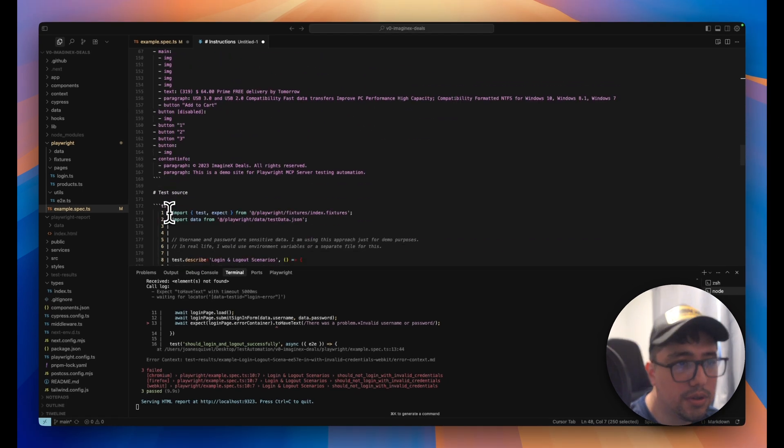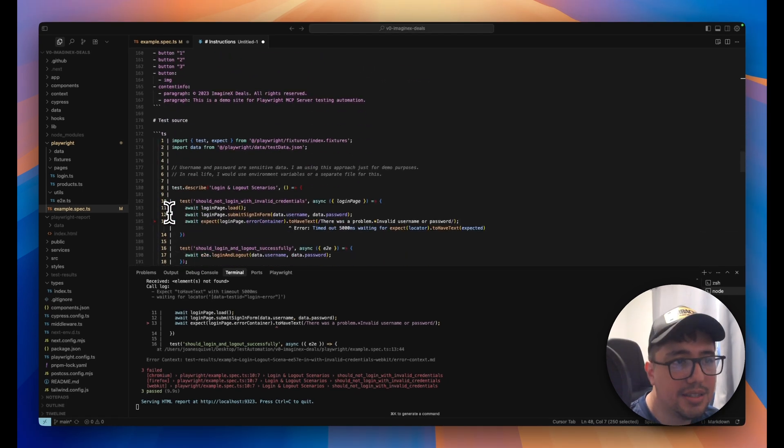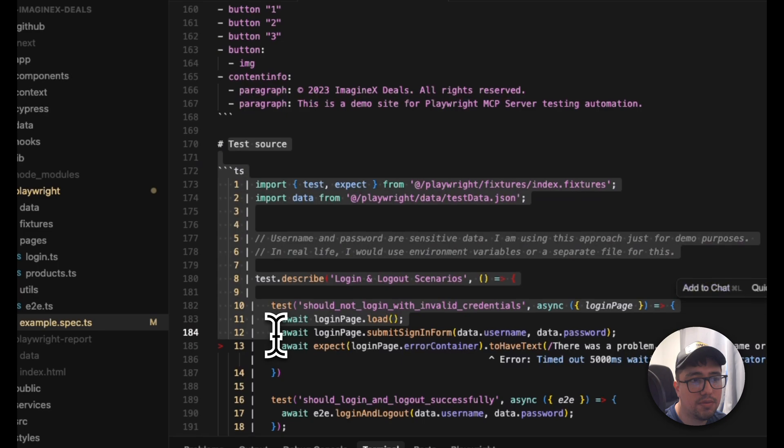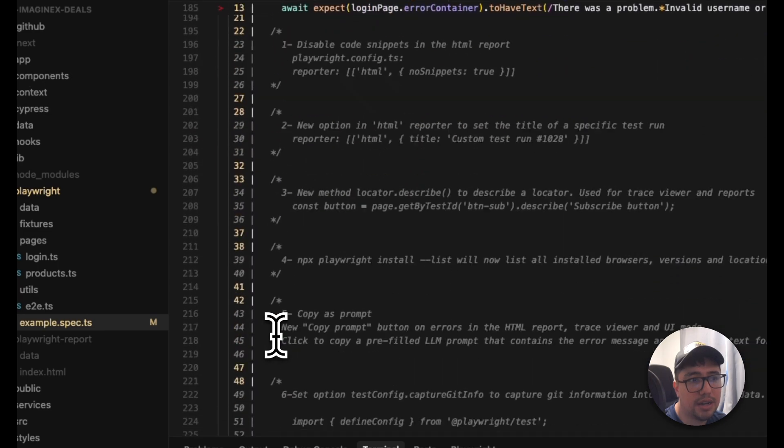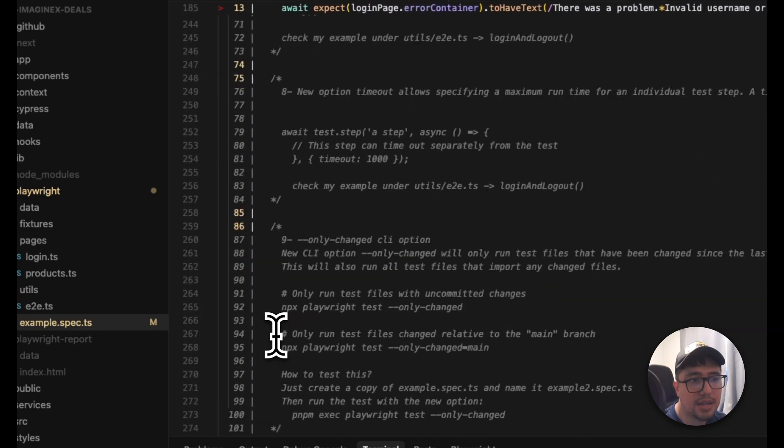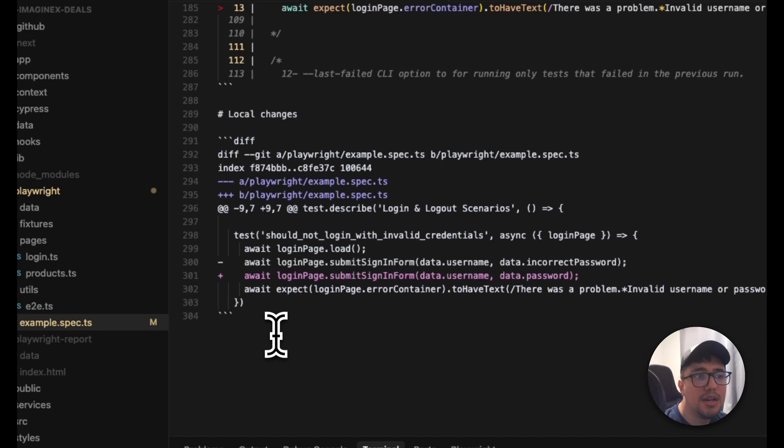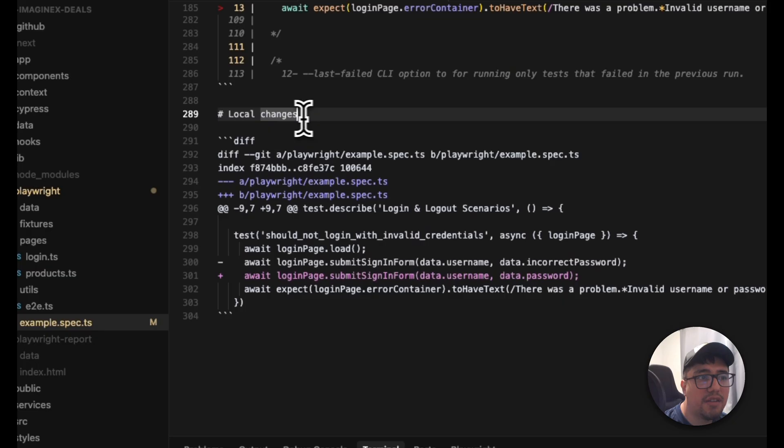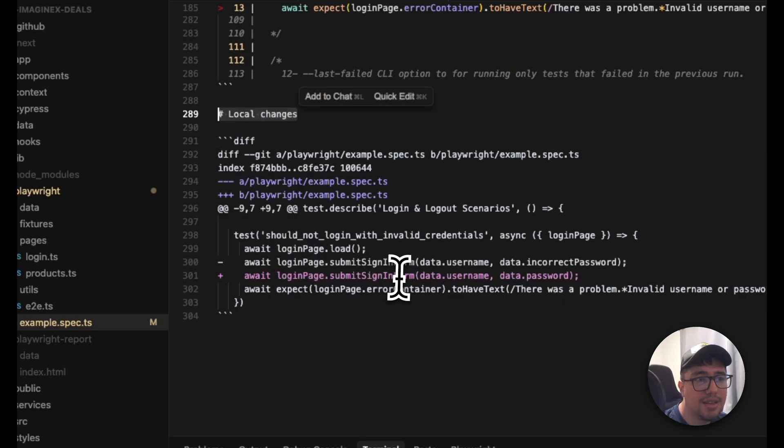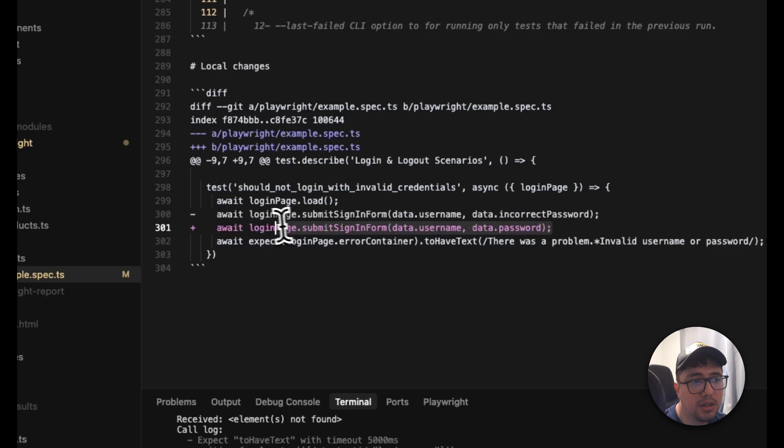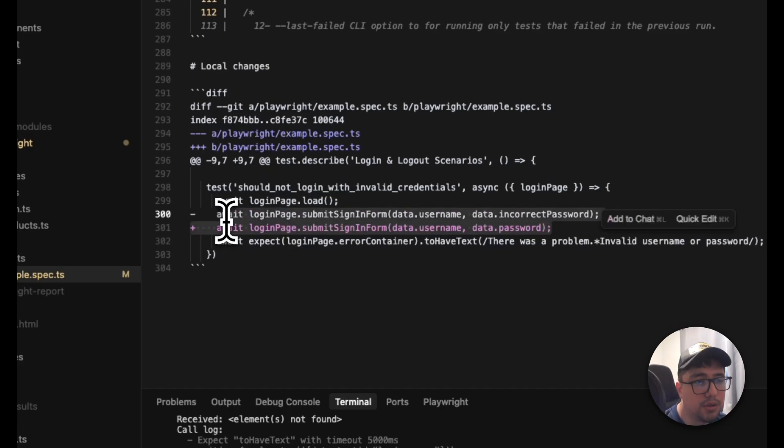Then it provides a page snapshot with all the snapshot of the website that I have. So it has more context about this, and this is a test source with the test file that I just executed. That's awesome. And then here we have the local changes and the instruction that failed.